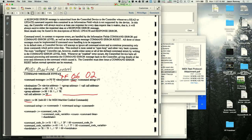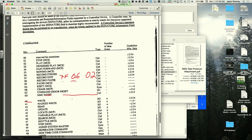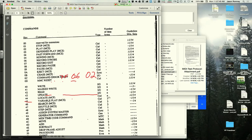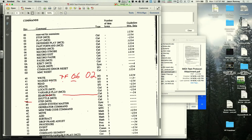Everything responds to the all-call device ID 7F. Other MMC commands exist — stop, rewind, pause, eject, reset, shuttle — and some include additional data bytes. The play command has no data bytes, so it's just one byte: 02.